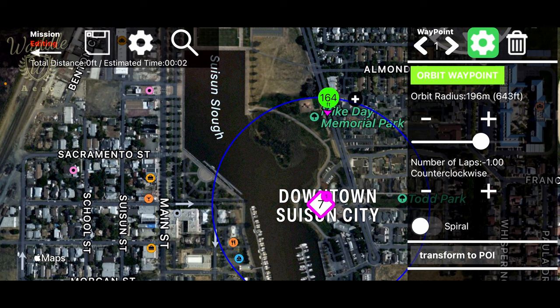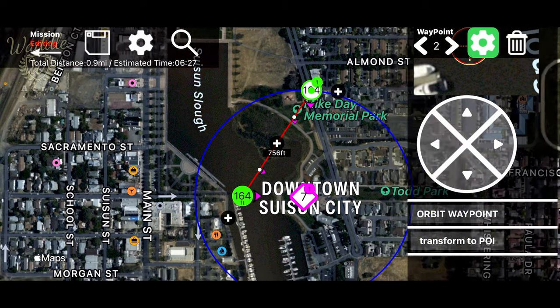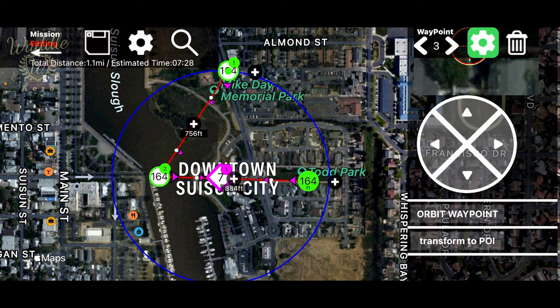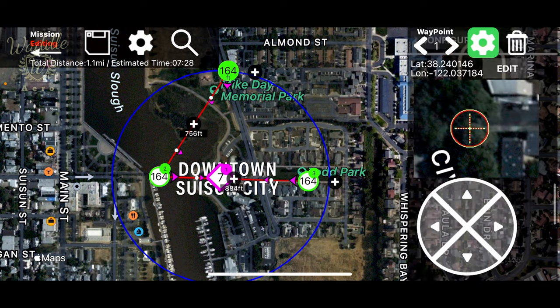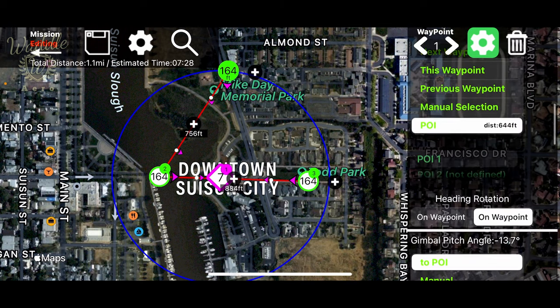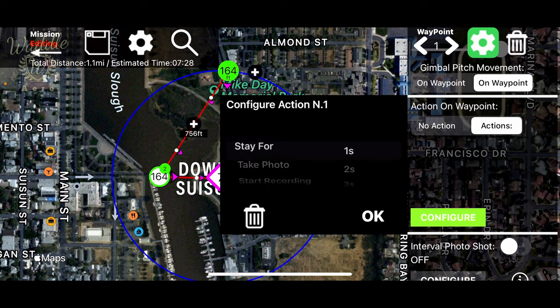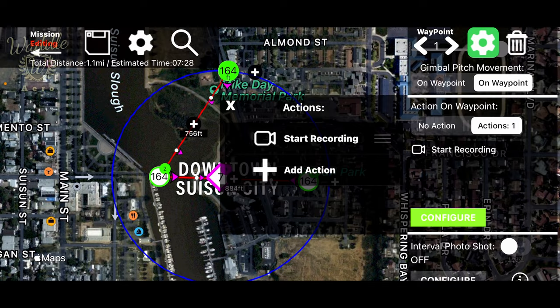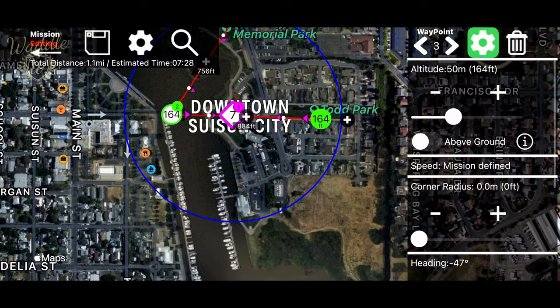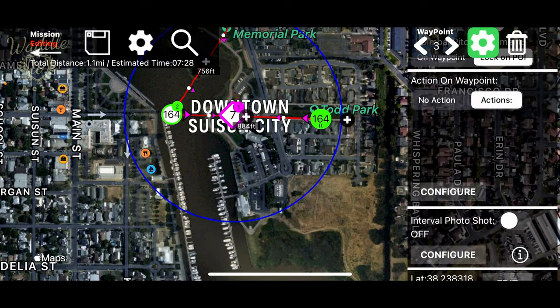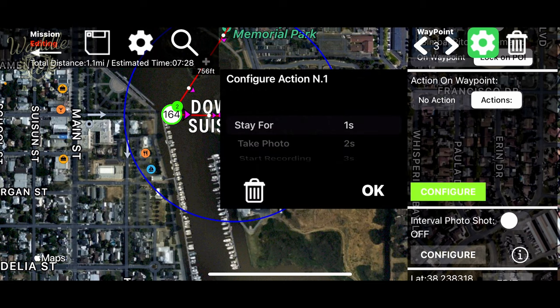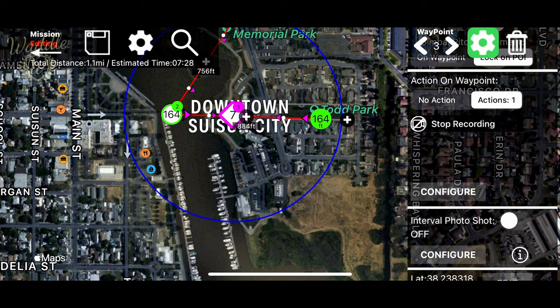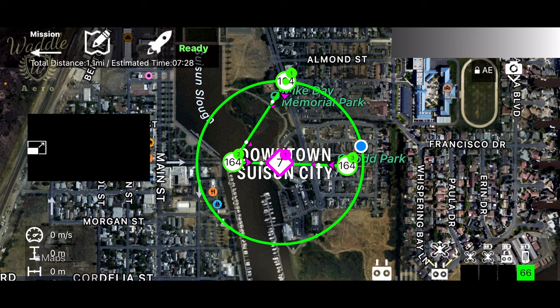After it finishes that, let's add a waypoint there. And let's add a waypoint there. Let's go back to the first waypoint. And let's define an action. And we are going to have it start recording at that waypoint. And let's scroll through to the last one. And let's define an action. And we will stop recording on that. OK, we'll save that. Let's fly the mission.